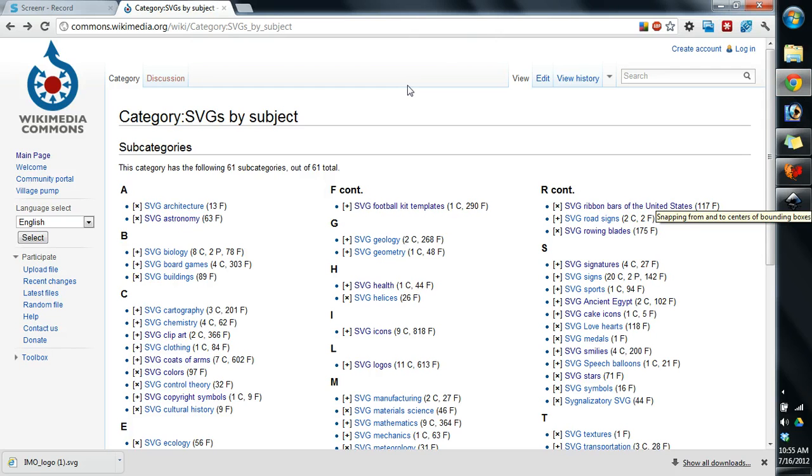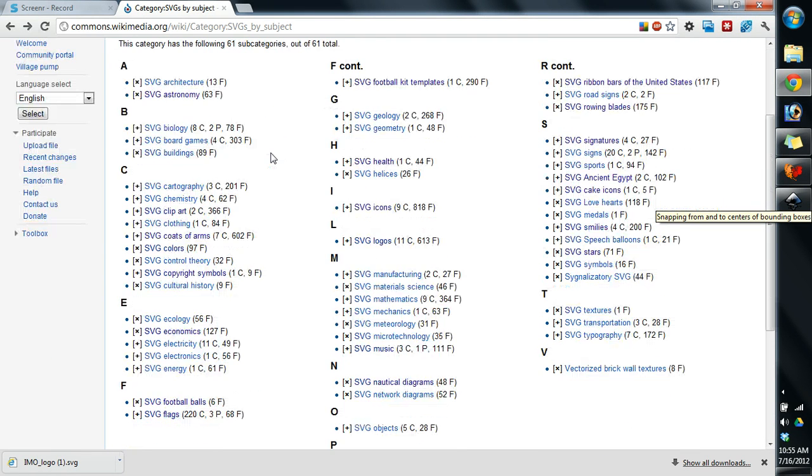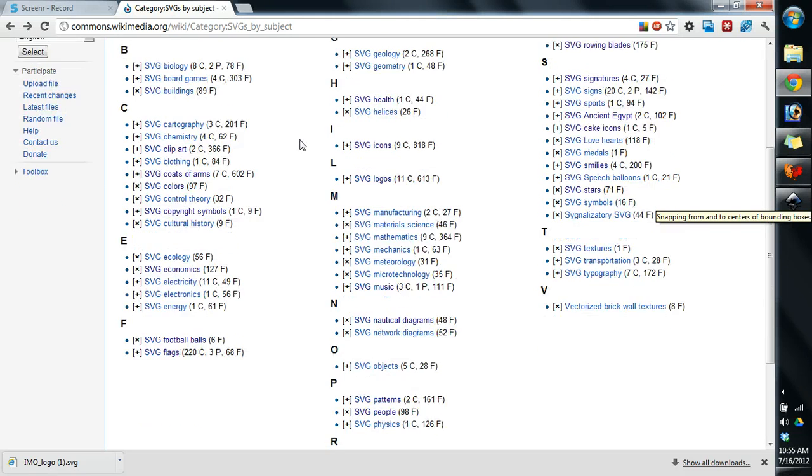So one of the links I provided in the tutorial will lead you here to the Wikipedia Commons. Now here in the Wikipedia Commons we have a lot of different SVGs, which are scalable vector graphics. These are vector graphics. Lots of SVG categories. So go through here, browse through, or just select the graphic that I use. Browse through and find something that you really like.